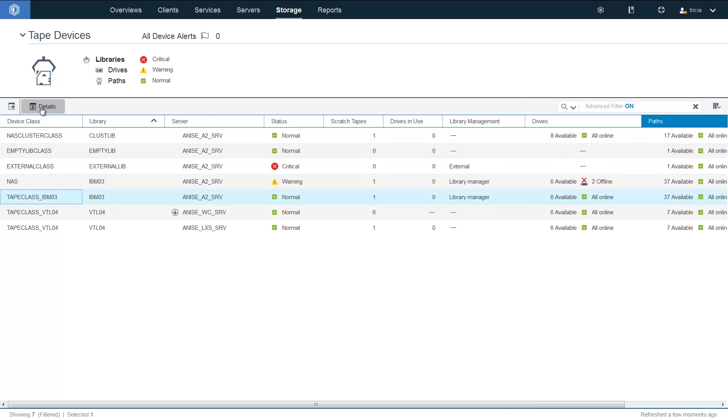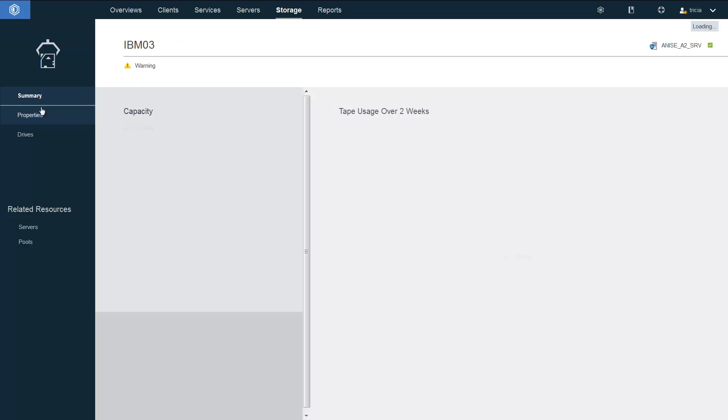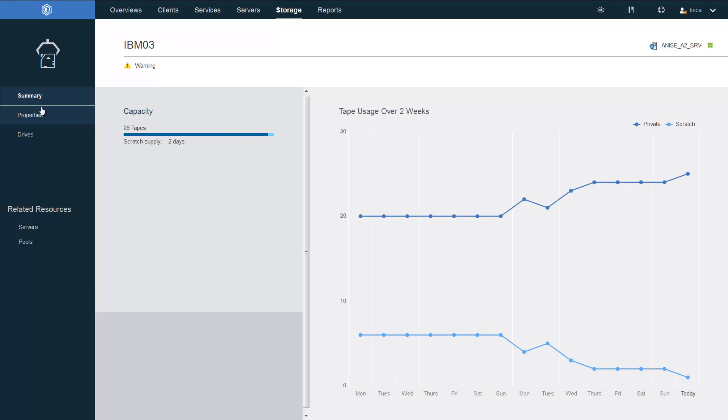If we drill down into the Details page, you'll see here the capacity, which consists of 26 tapes. 25 are private, and we have one scratch tape.